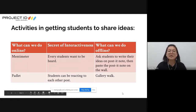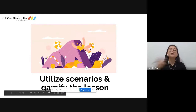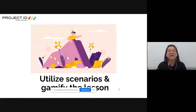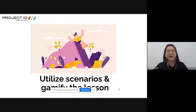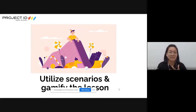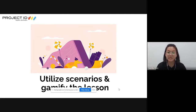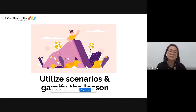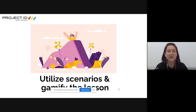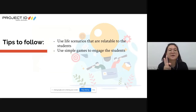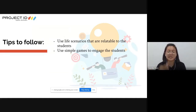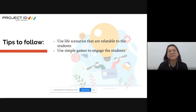We now move to Strategy 2: utilizing scenarios and gamifying the lesson. This strategy helps students become more engaged - they can play games while learning. In this part, we'll share how to create a very simple interactive game. Two tips for a very interactive classroom activity: use live scenarios that are relatable to students, and use simple games to engage students.